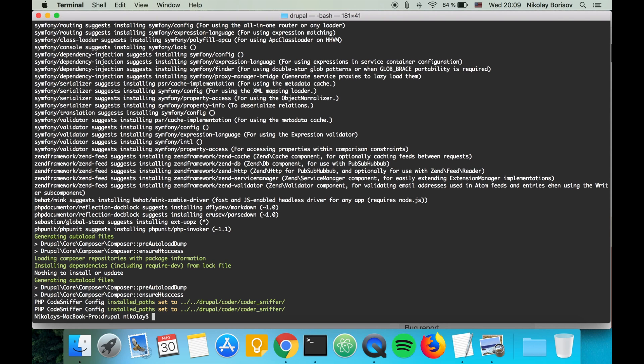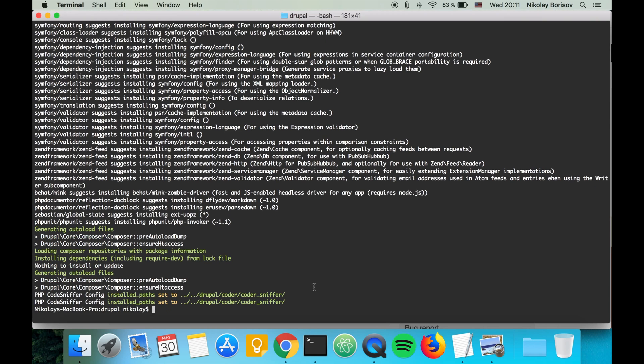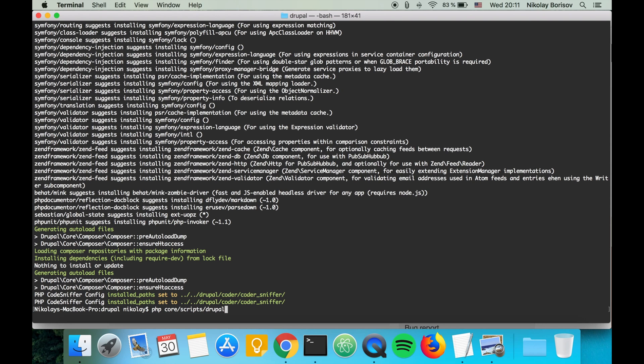This is basically the latest dev version of Drupal which is 8.6. So let's go ahead now and execute the magic PHP script. PHP core/scripts/drupal quick-start.